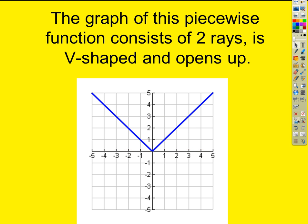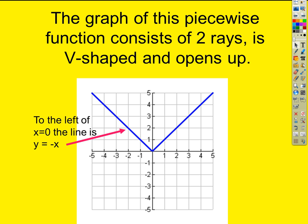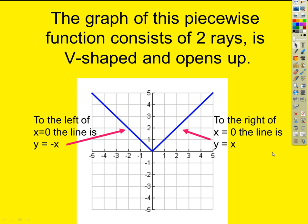Absolute value functions are always V-shaped. We can tweak that V — stretch it vertically so it's tall and skinny, squash it so it spreads out, or flip it so it opens down instead of up — but they're always essentially this V-shape. They consist of a vertex and two rays that extend off forever. The left leg in the basic y equals absolute value of x is y equals negative x, and the right leg is y equals x.